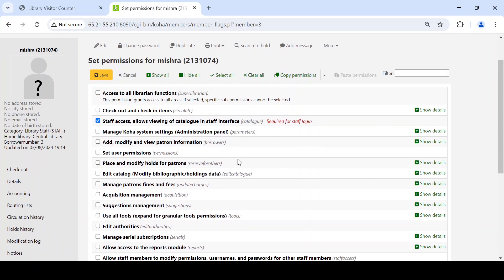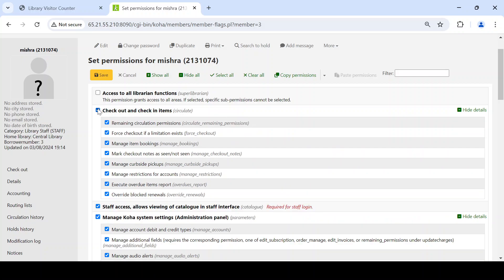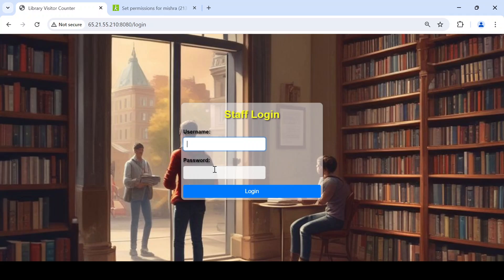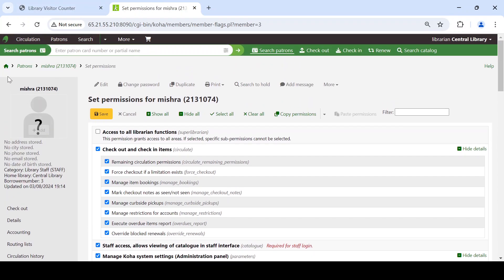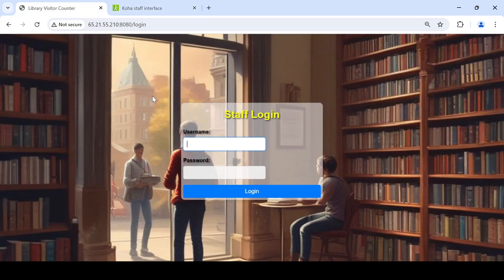This is a kind of security measure. Even if someone else is given permission and logs into this system, there is a feature in the software to report who is responsible for performing the check-in and check-out task. Staff credentials to access this software are created from Koha itself, since it is integrated with Koha.